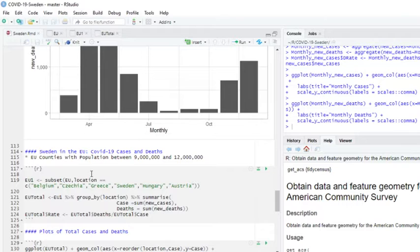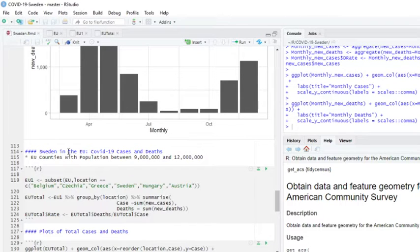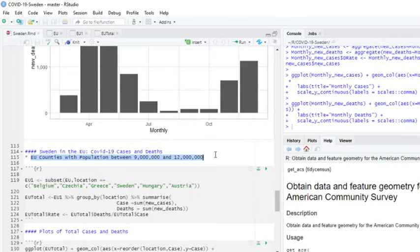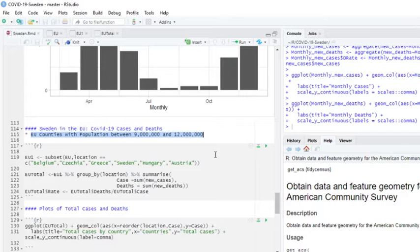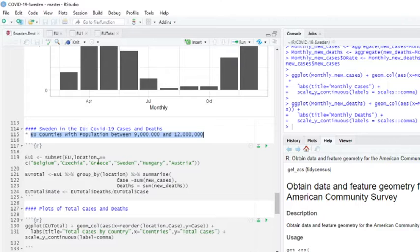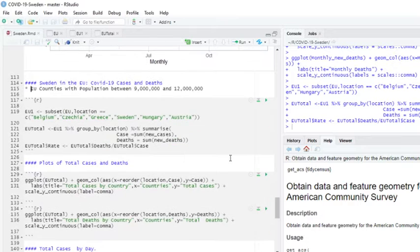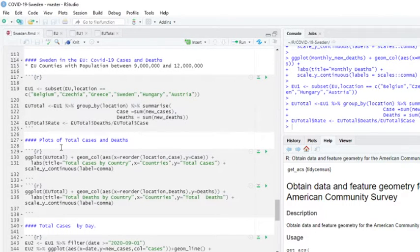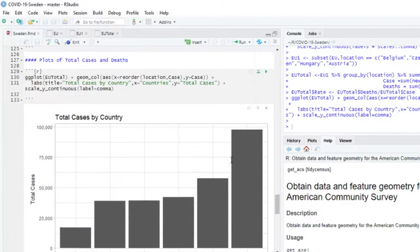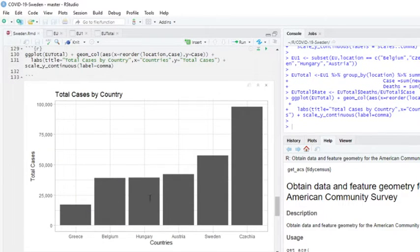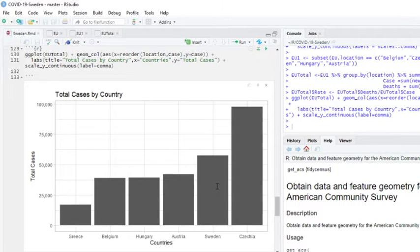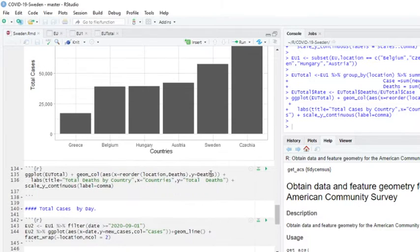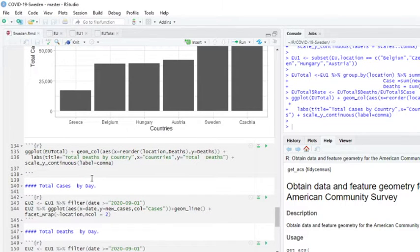Now let's compare Sweden to the EU cases and deaths. We're going to compare you with the countries that are closest to Sweden's population, so that's 9 to 12 million. You can see those countries are Belgium, Czechia, Greece, Sweden, Hungary, and Austria. Let's calculate our second number here. We're also calculating the mortality rate, so that's total deaths part of total cases. Sort it so you can see that in terms of total cases, you're now in second place. This is total cases, so there's no timeframe involved.